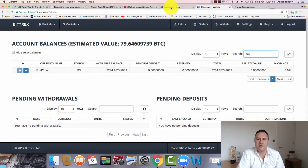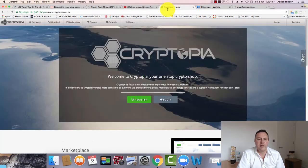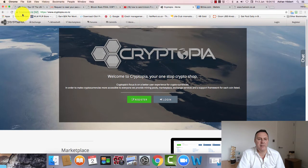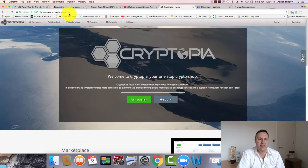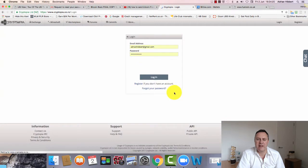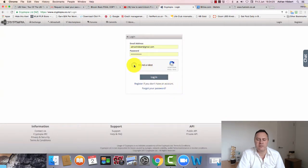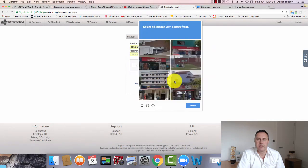I'm moving them to this site here called Cryptopia - C-R-Y-P-T-O-P-I-A, cryptopia.co.nz. So let me just log into my Cryptopia account. I'll leave a link for Cryptopia below this video.